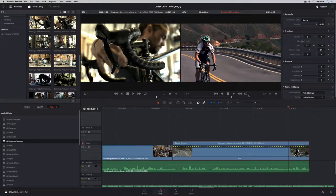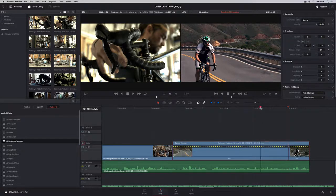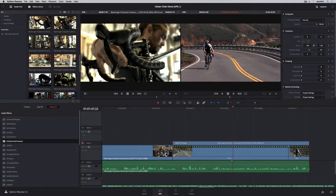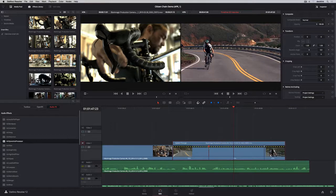Or you can use the retime controls, which provide a pop-up, where you can add speed points to create different types of speed ramps.